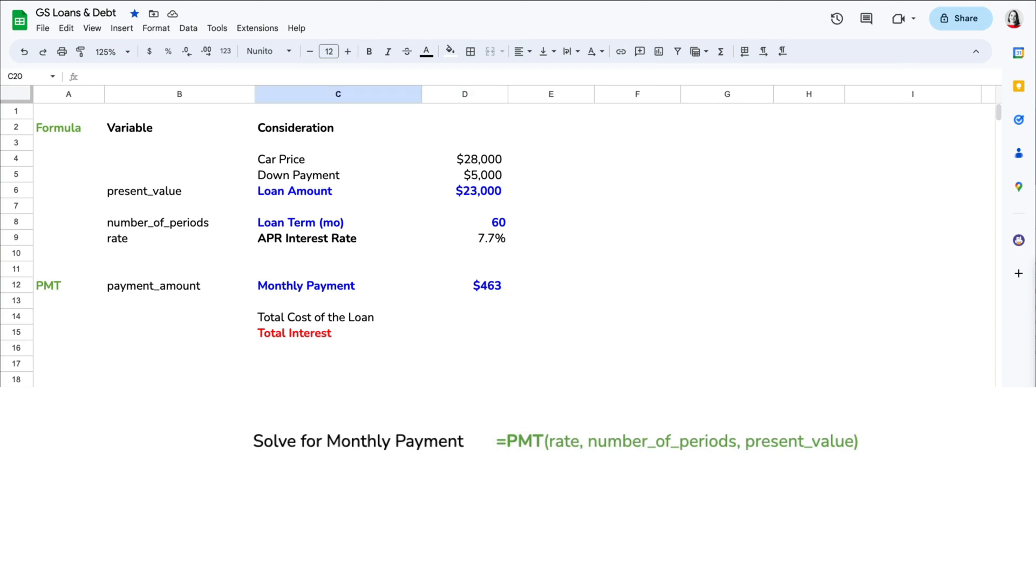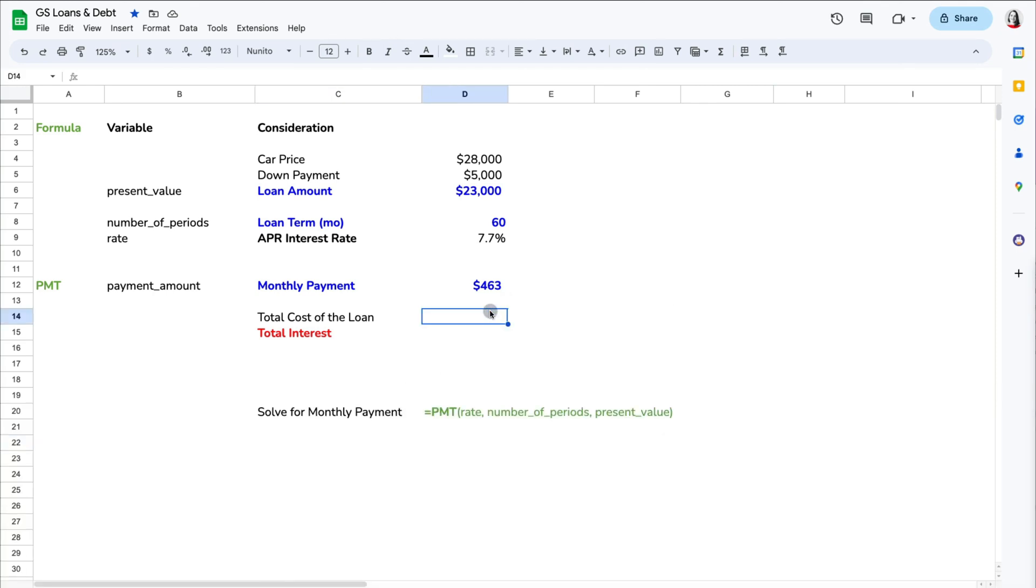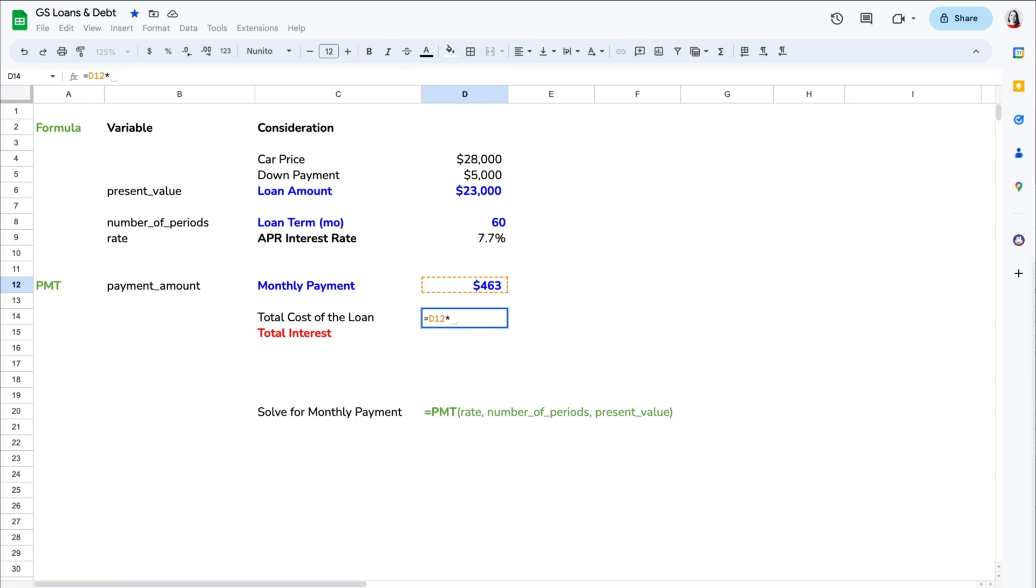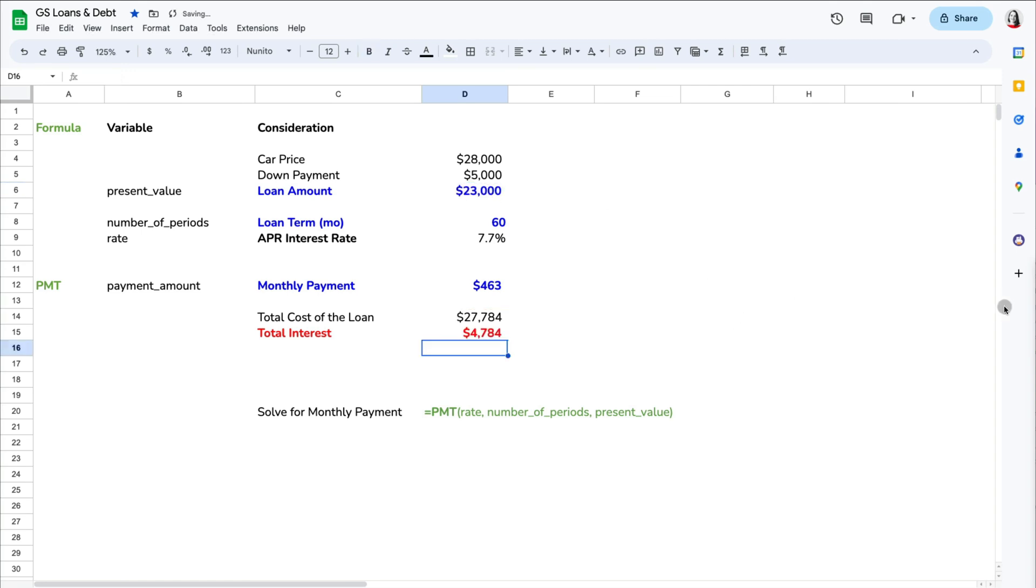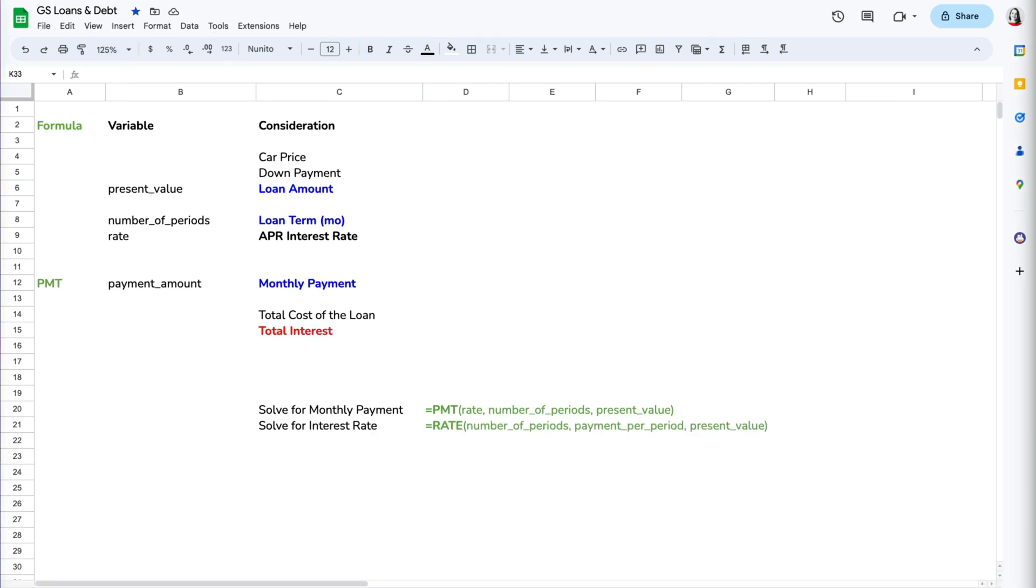Once you have monthly payments, you can calculate the total cost of the loan and the total interest you would pay during the five years. The total cost of the loan is the monthly payment times the number of payments, so $463 in our case times the 60 months, which equals $27,784. If you subtract the original $23,000 that we borrowed, we find out that we paid $4,784 in interest for the loan.